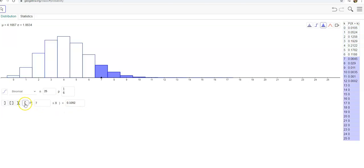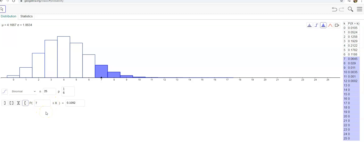What about if I wanted to say at least seven? If I wanted to say at least seven, then I would be saying X is greater than or equal to seven. So at least seven means seven, eight, nine, ten, eleven. And that would happen about 11% of the time.